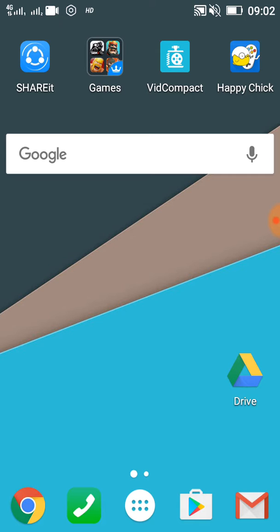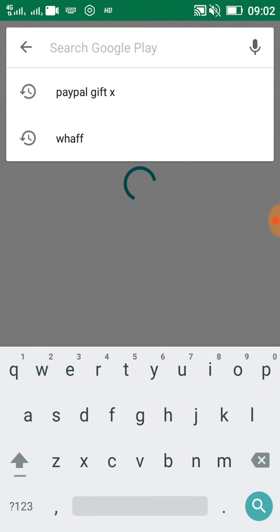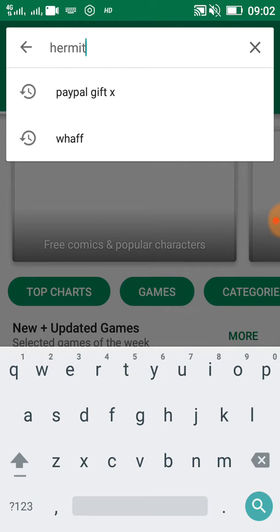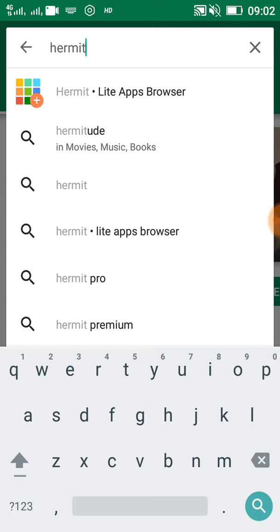You can go to the Play Store and search for it. The app's name is Hermit. You can search it from the Play Store, and once you search it you will get this one.